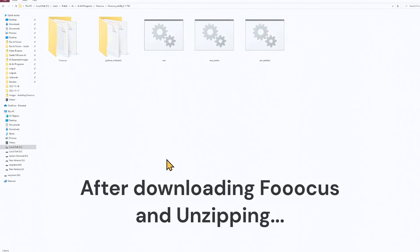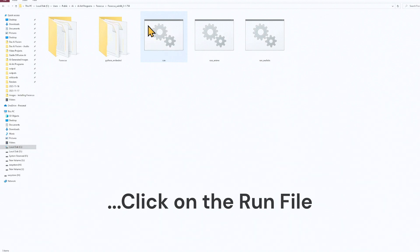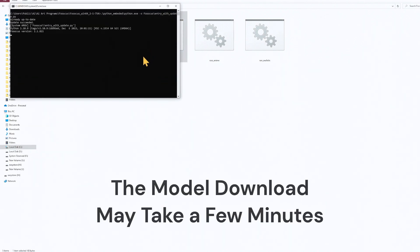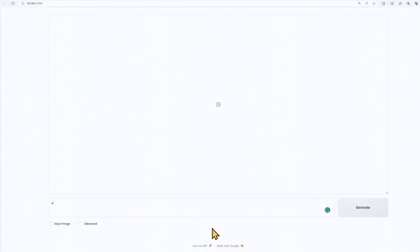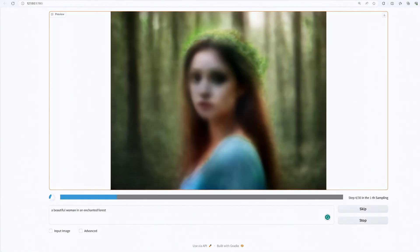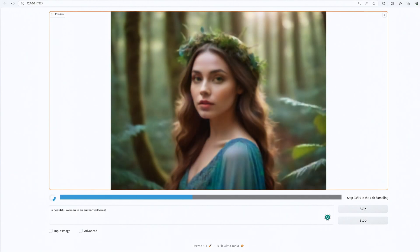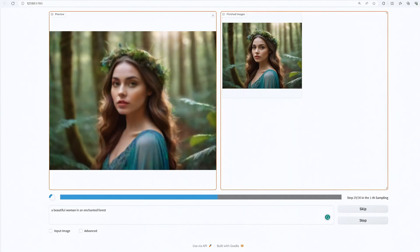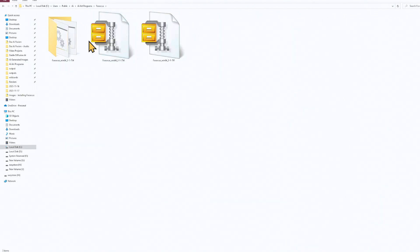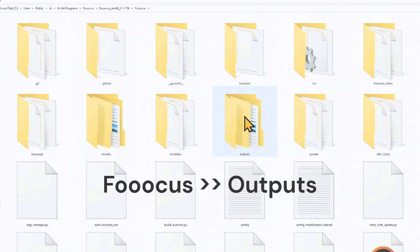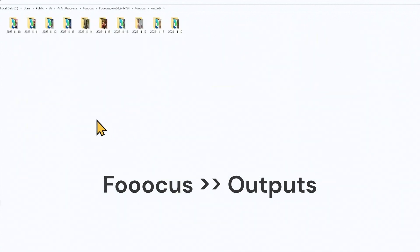After it's unzipped, click on the run.bat file. This will launch a black command prompt window and it will start downloading the models that you'll need in order to run Focus. Once it's installed you can start creating. Simply type in what you would like to see and Focus gets to work creating beautiful images for you. To see the images you've created, go to the folder you installed it in and navigate to Focus and Outputs.